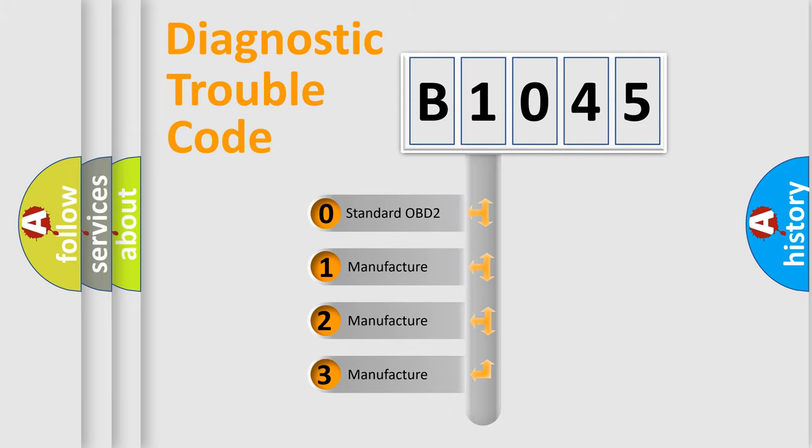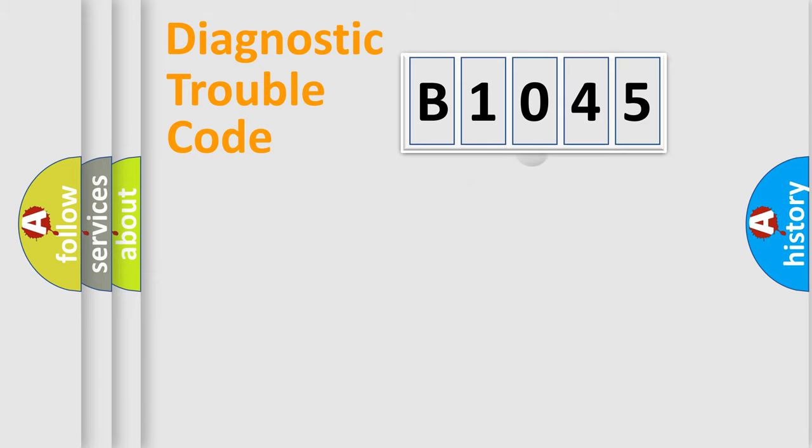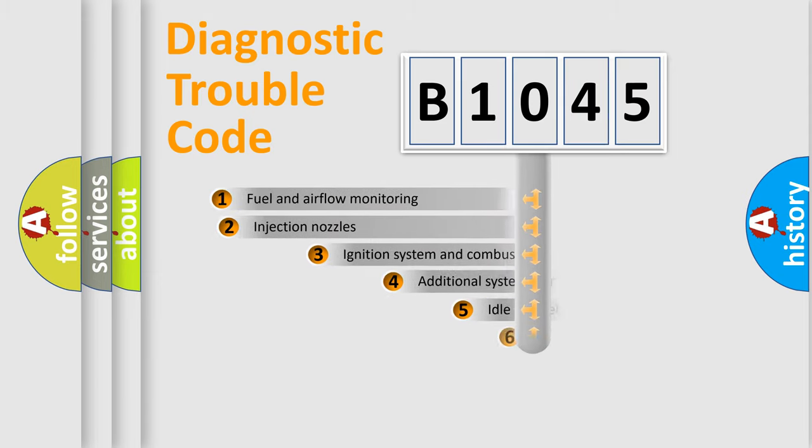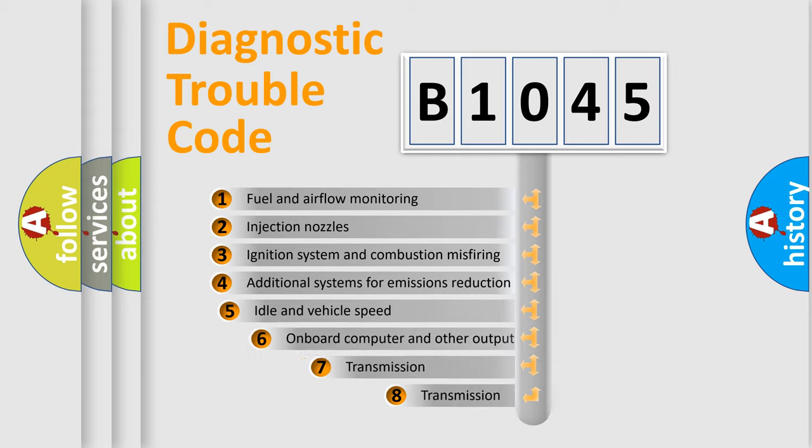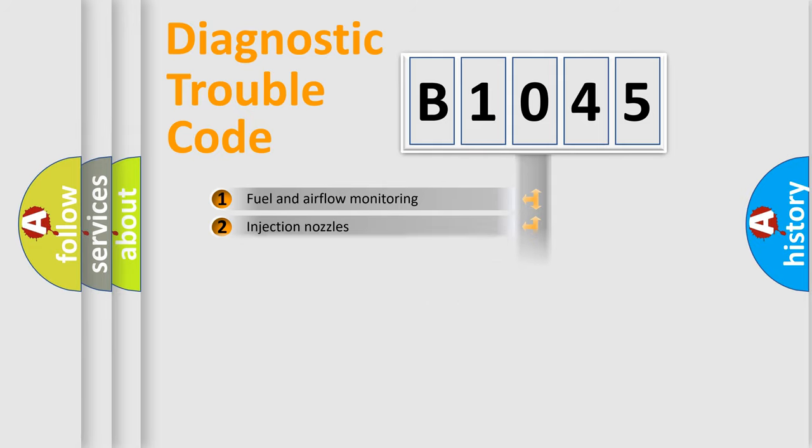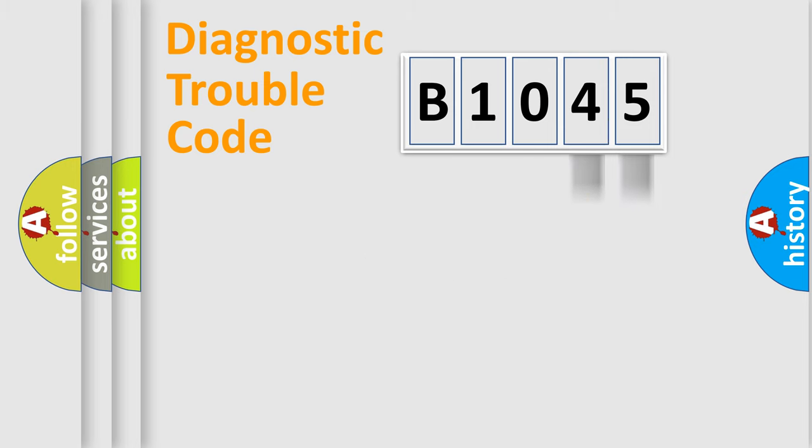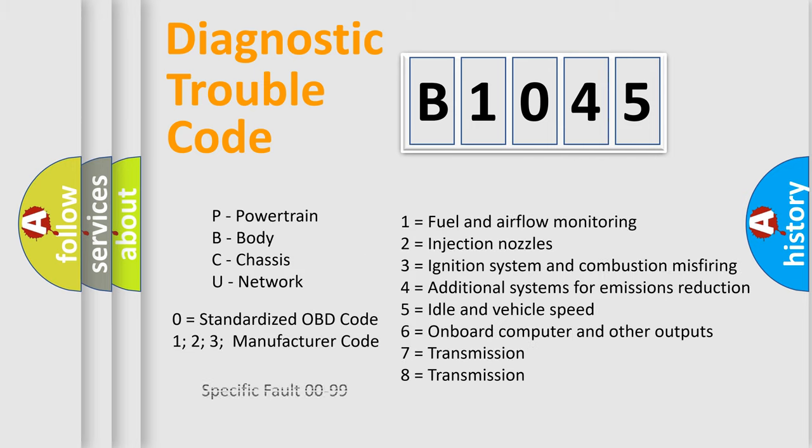If the second character is expressed as zero, it is a standardized error. In the case of numbers 1, 2, 3, it is a car-specific error. The third character specifies a subset of errors. The distribution shown is valid only for the standardized DTC code. Only the last two characters define the specific fault of the group. Let's not forget that such a division is valid only if the other character code is expressed by the number zero.